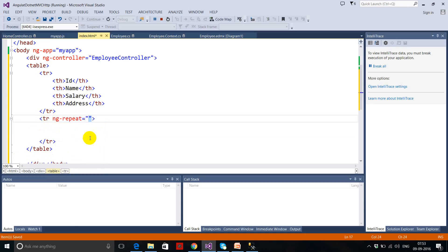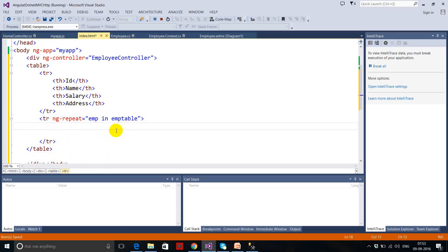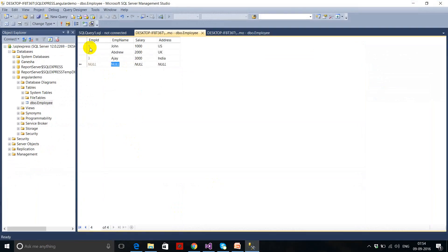To populate the table rows dynamically, I use ng-repeat: 'empt in emptable' — where emptable is my scope object. In the td cells I write the expressions: empt.EmptID for the first column, empt.EmptName for the second.